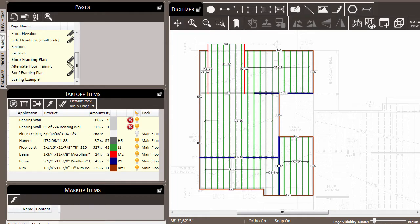As you take off materials for your project, there will be times where it's more effective for you to make changes to your takeoff items by using the multi-select feature that's available in the digitizer window.